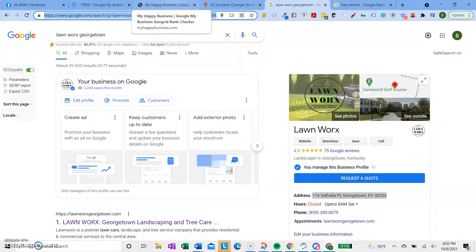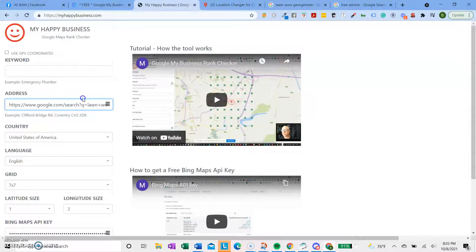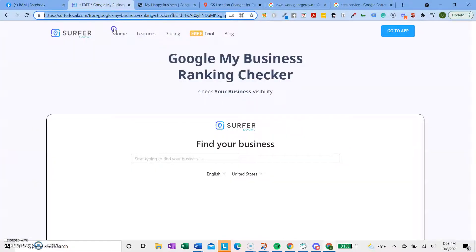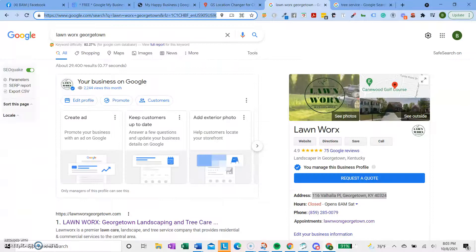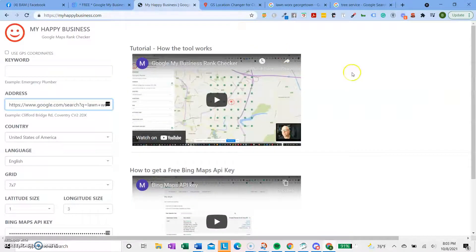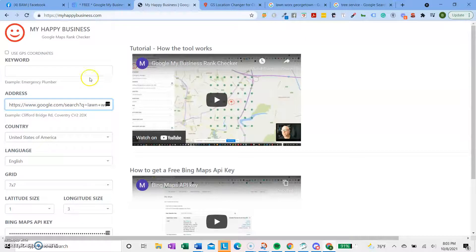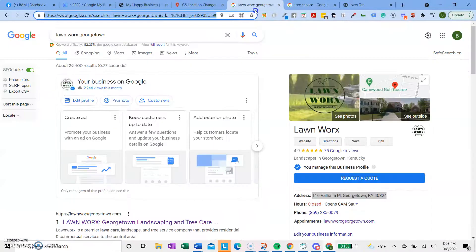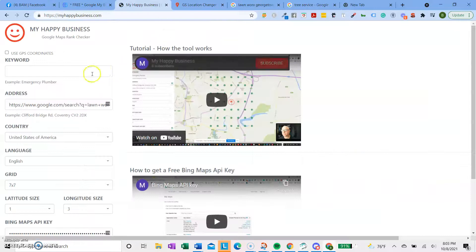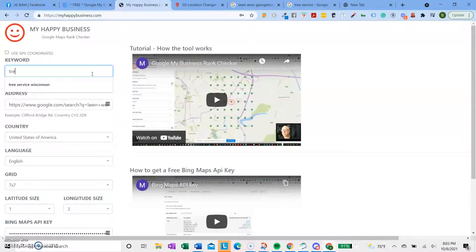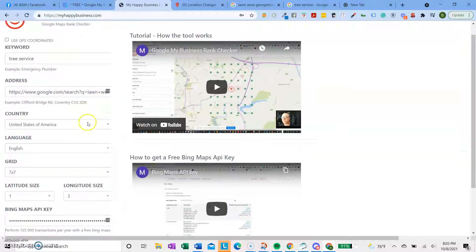And then the next one is My Happy Business. This one's kind of cool too. It's not as cool as this next one I'll show you, but I still thought I might as well show it because it's free and you guys might find some other uses for it. So what it is, it's similar to this except it does it in multiple locations all at once. So say I want to do a Google search for Tree Service or lawn care or something like that.